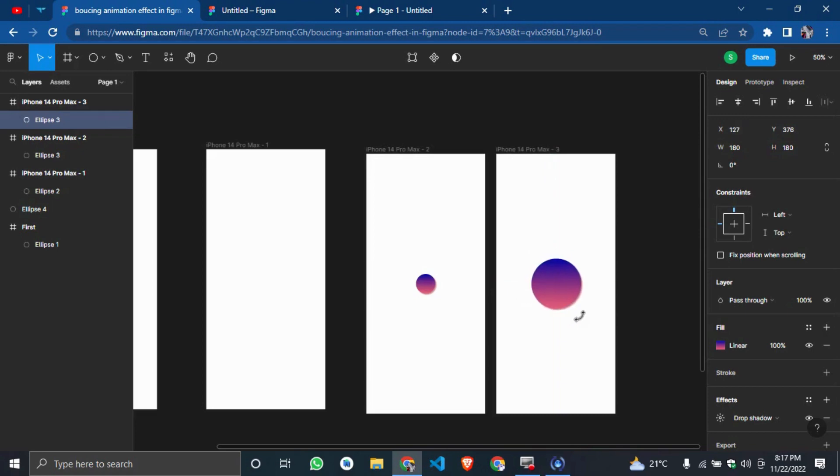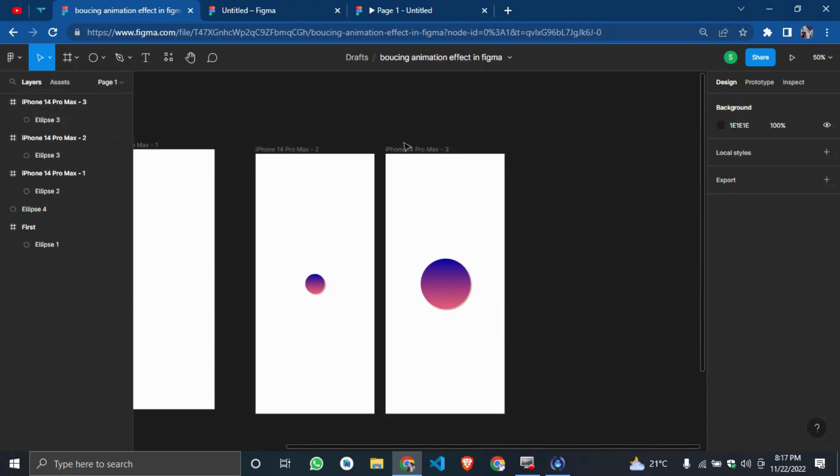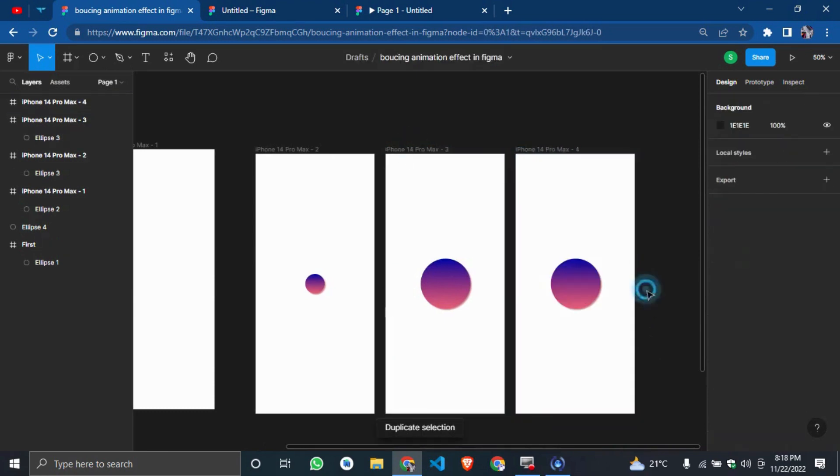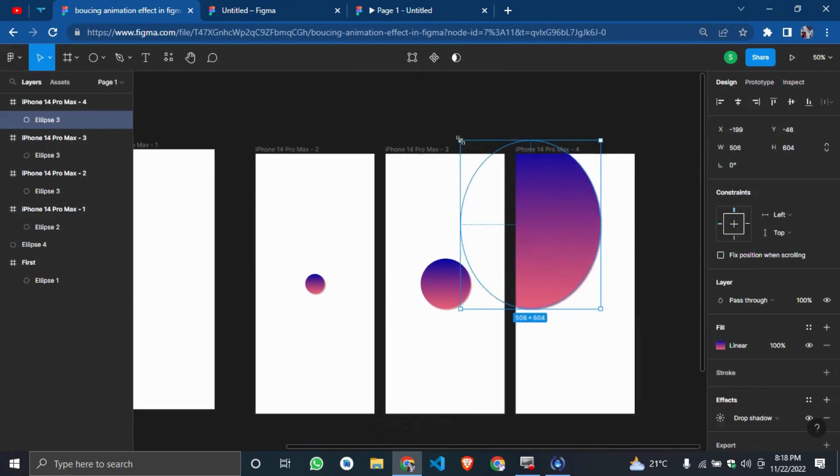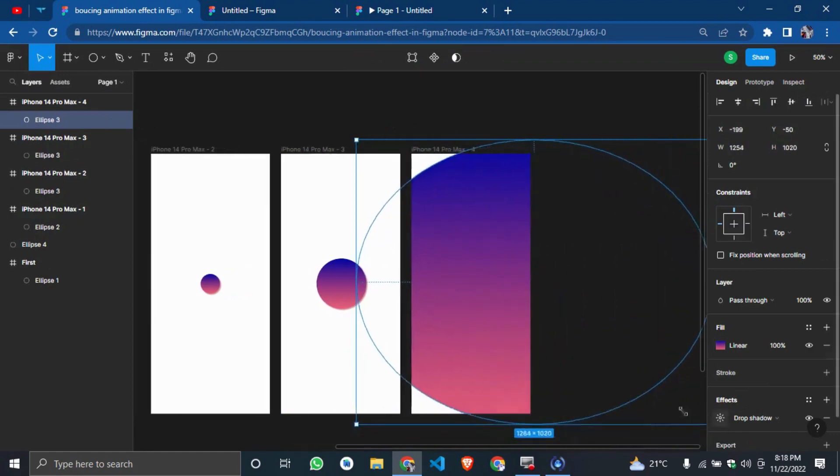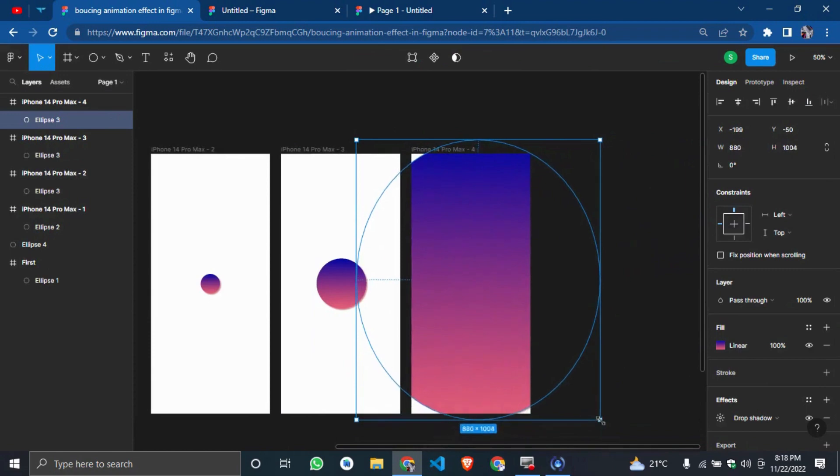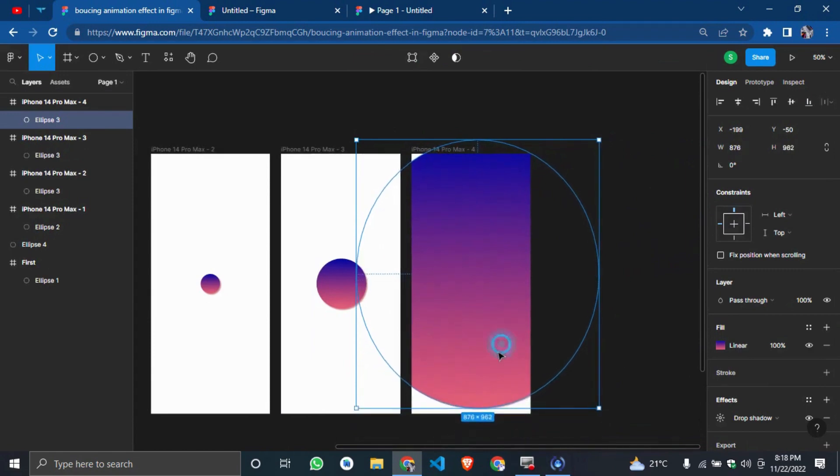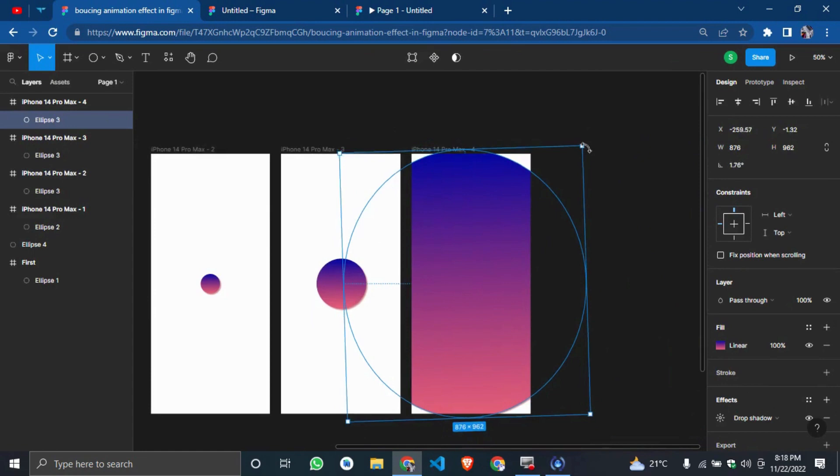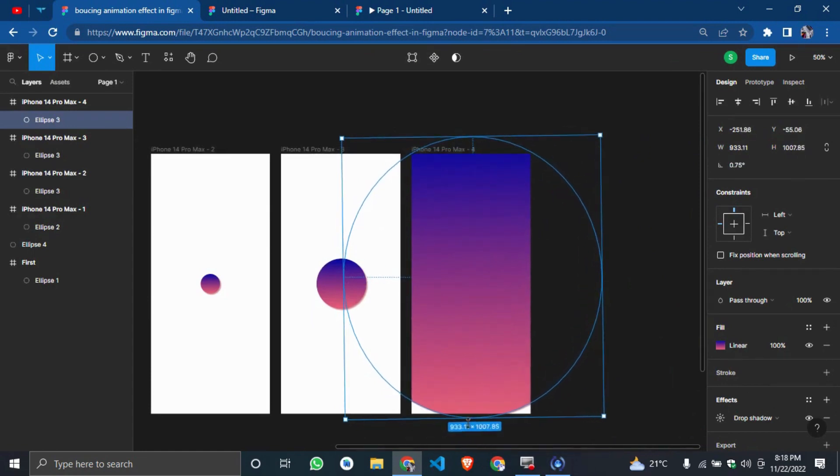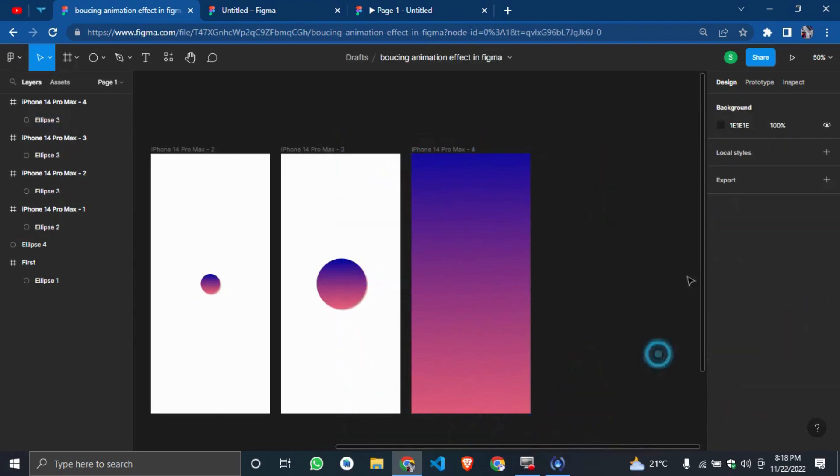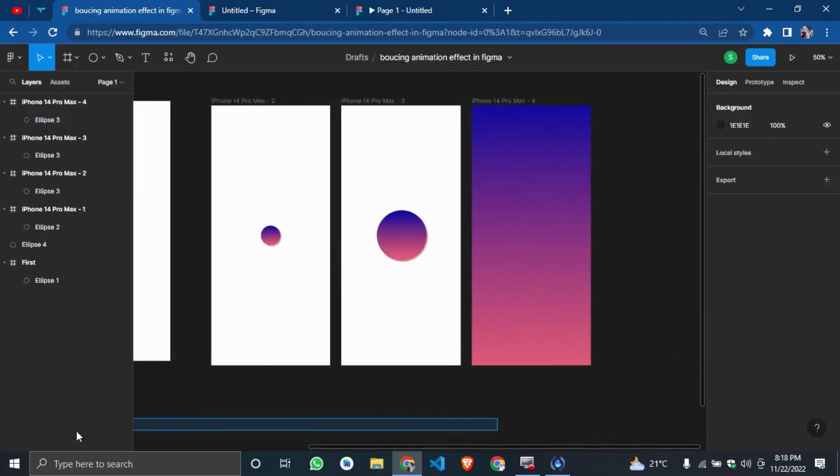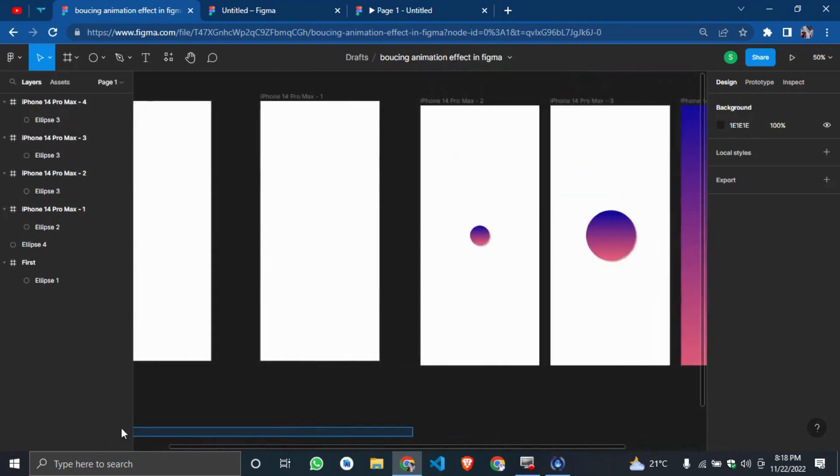So the last one, let me duplicate this. Ctrl D. We're going to expand everything into the screen. Everything like this. So now let's expand. So now that we have this, we're going to start prototyping.